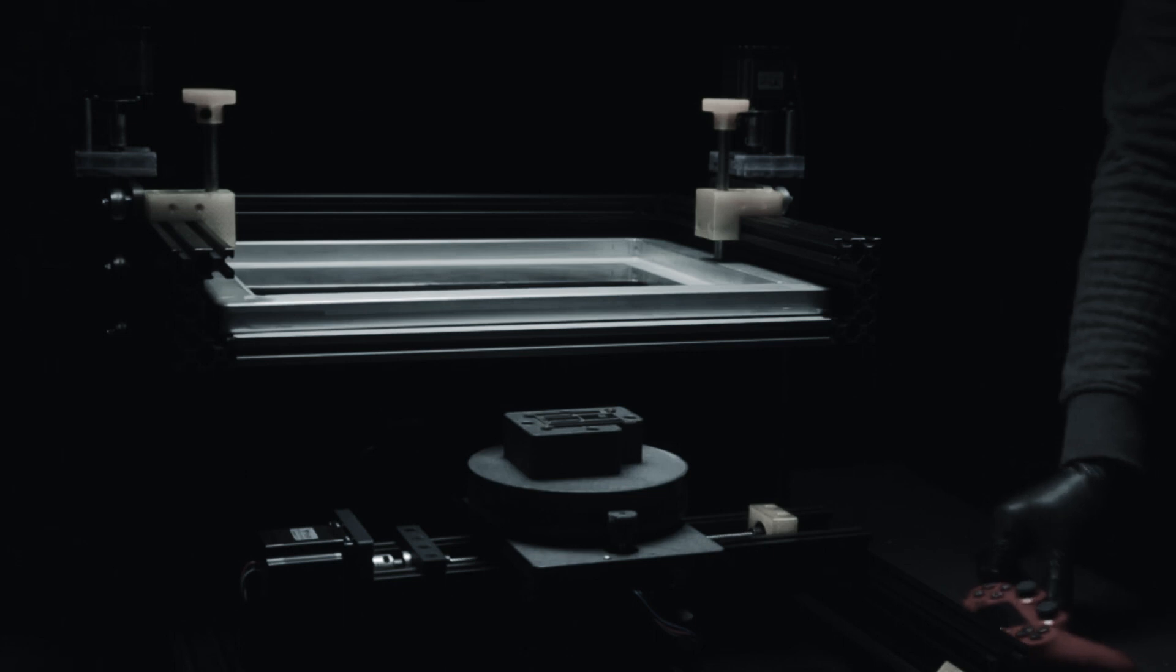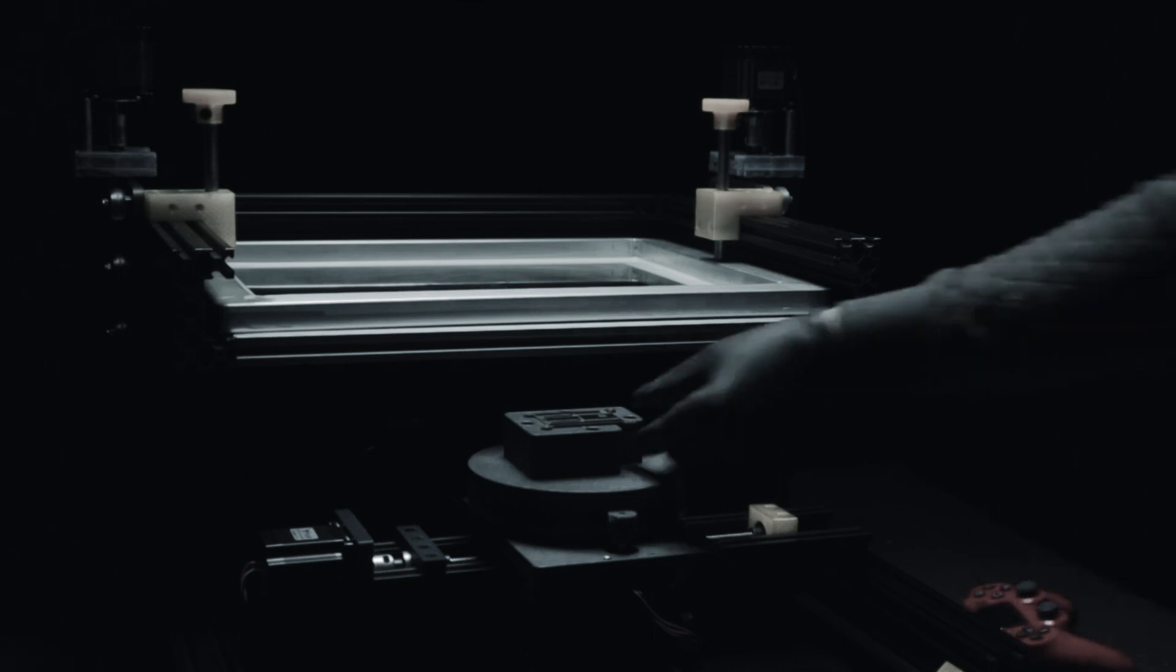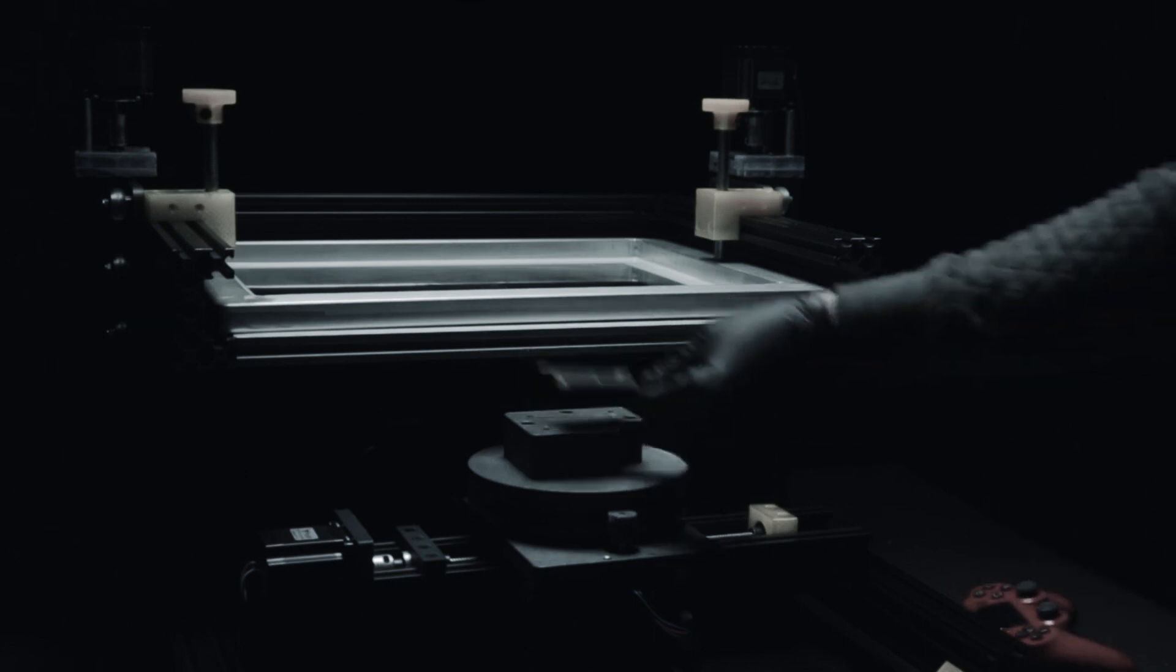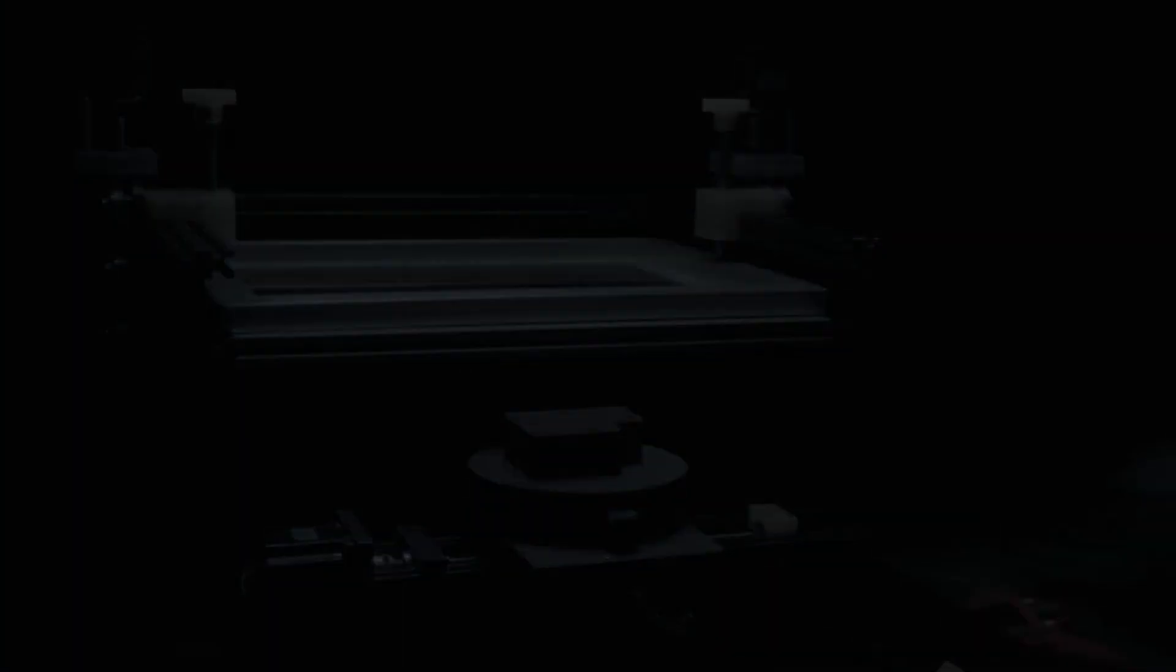Or even further, by making this solder stencil machine. For making electronics.